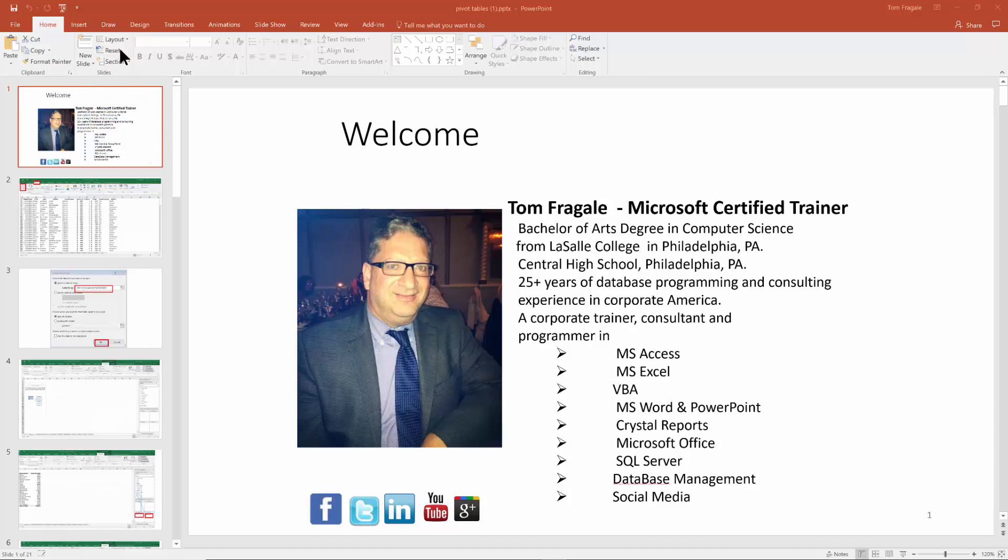All right, then you can decide whether you're going to have the header, the footer, the date, and the page number, and then different styles for your handouts as well.